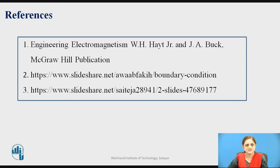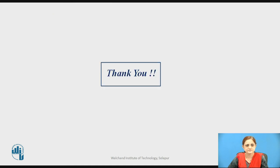These are the references for today's session. Thank you.